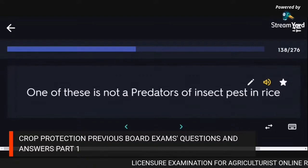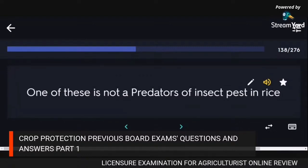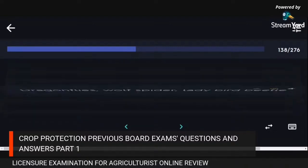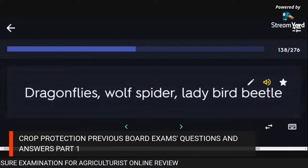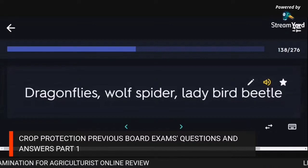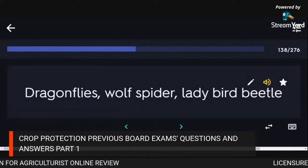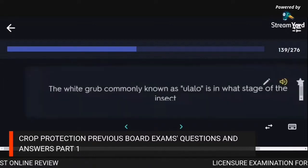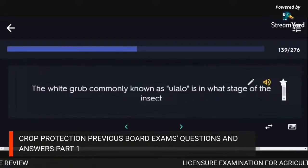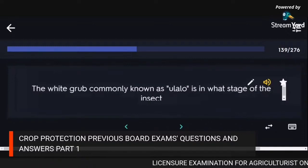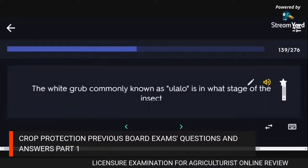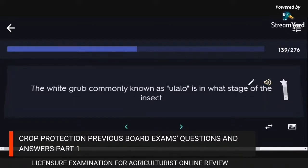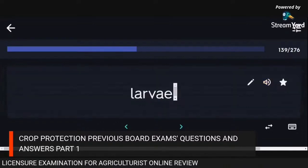One of these is not a predator of insect pests in rice: dragonflies, wolf spider, ladybird beetle. The white grub commonly known as alalo is in the larval stage.